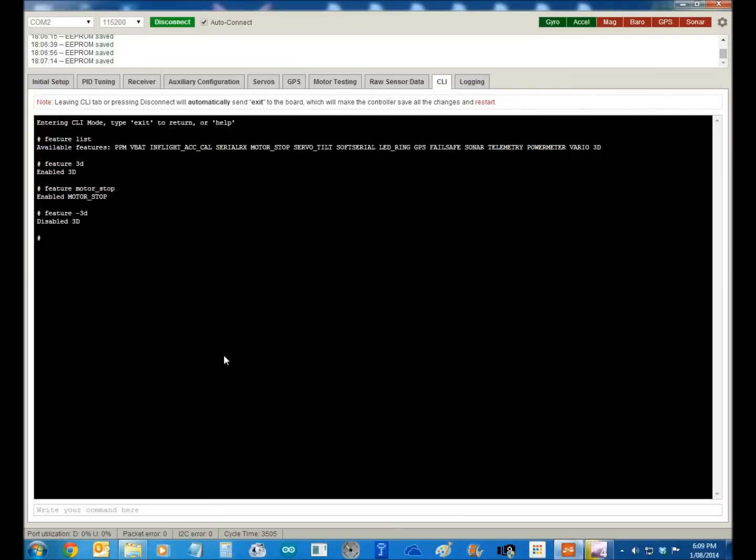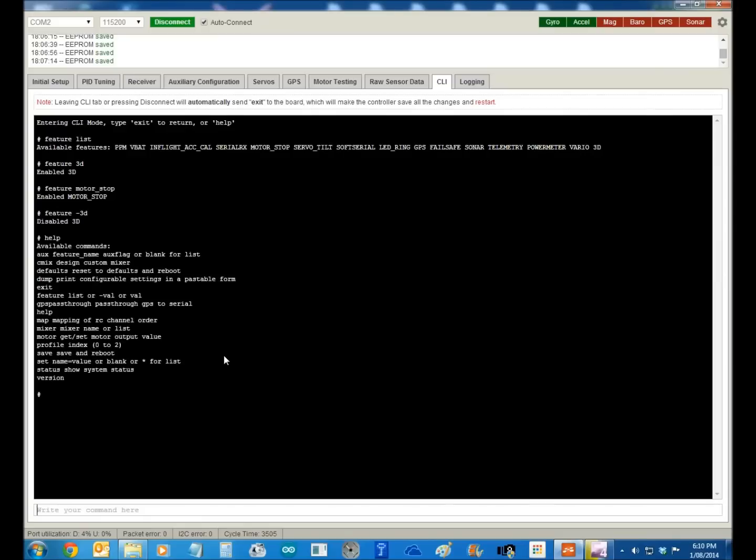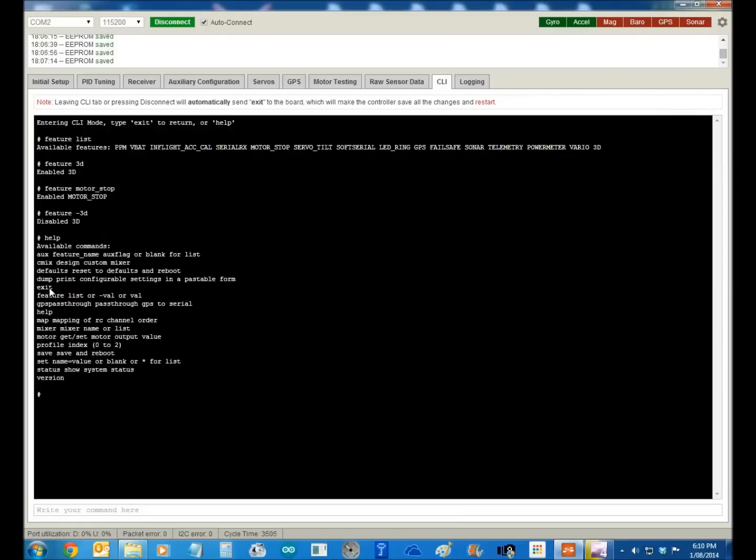So if you go help, you get all the available things, all the commands. So your Excel renames, you can rename those. Your CMix, they're your custom mixes for something like your V-tails and that. Default reset, you can do that. You can do a dump of the whole, all the settings. Exit, which saves as well. Feature list we just looked at, GPS, pass through, you can look that up. Help lists everything.